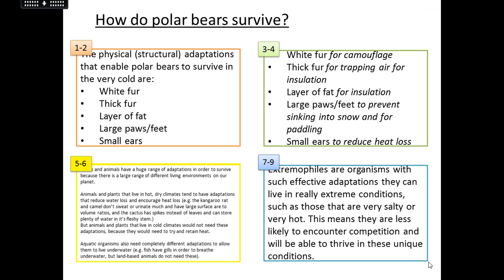For grades 7-9, the extremophiles section: they are really effective at living in really extreme conditions — for example, seriously hot temperatures or very high pressures. This is so that they are able to thrive in these unique conditions where nothing else is really going to compete with them, and they can dominate that environment or habitat.